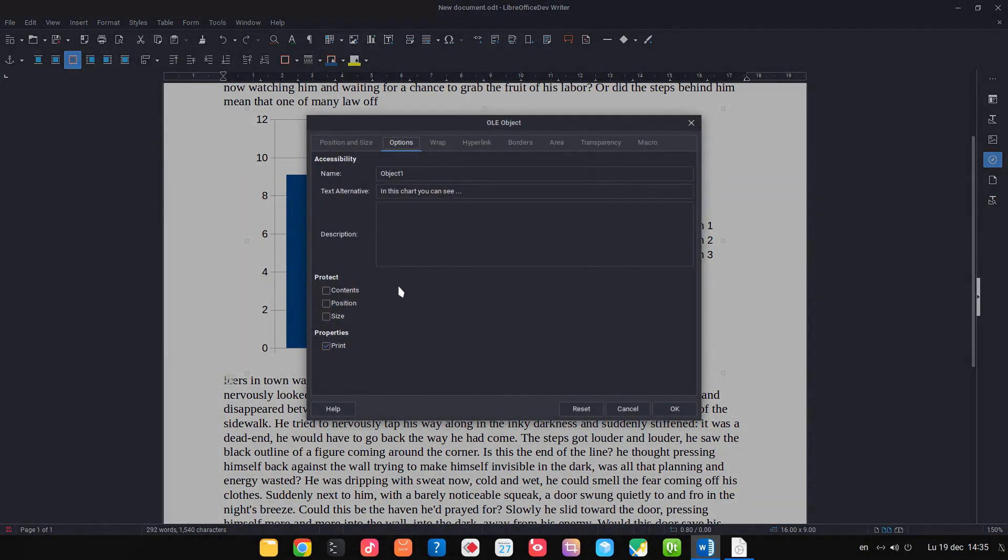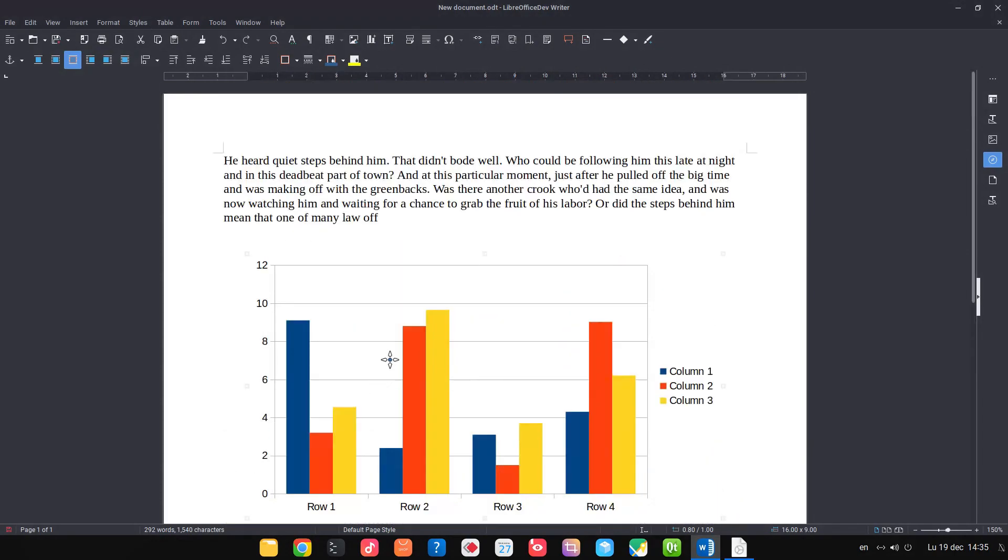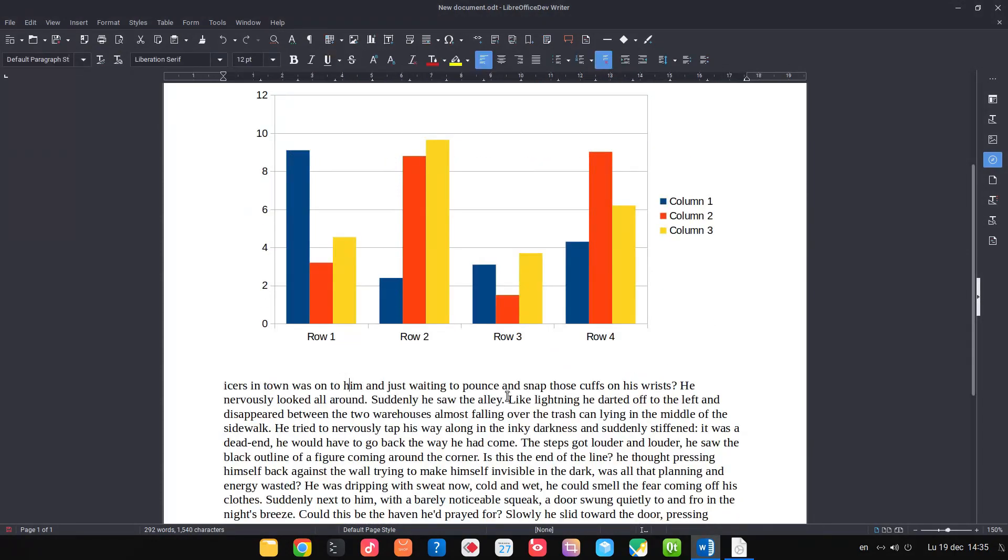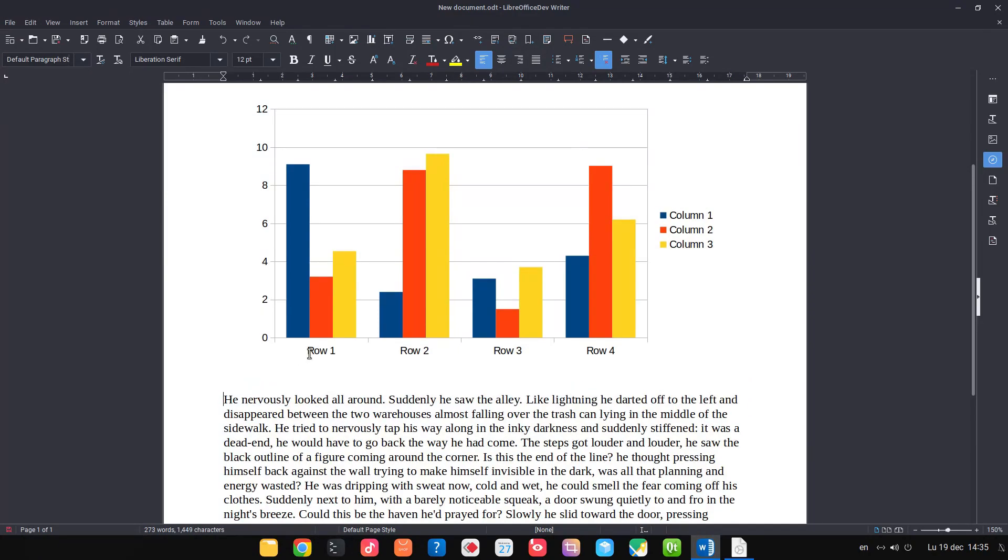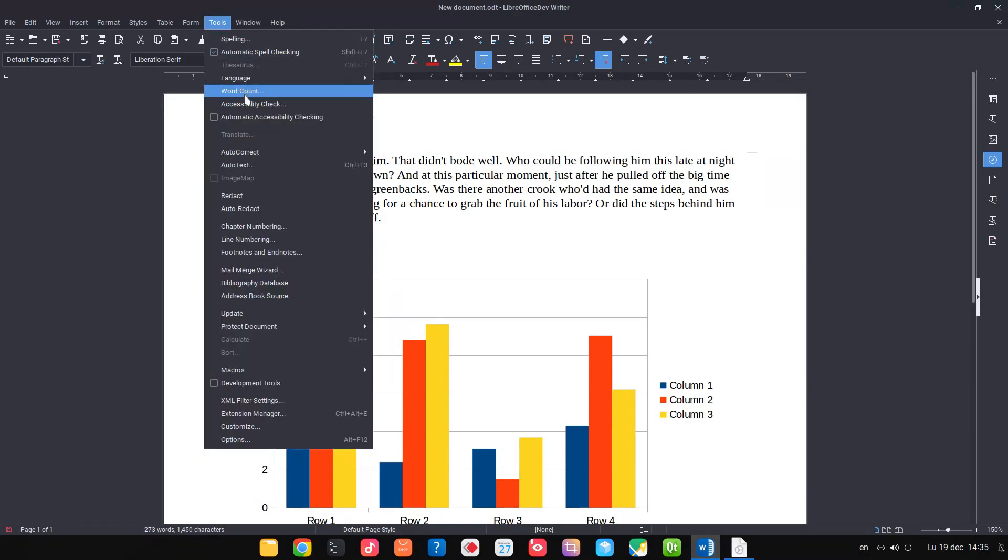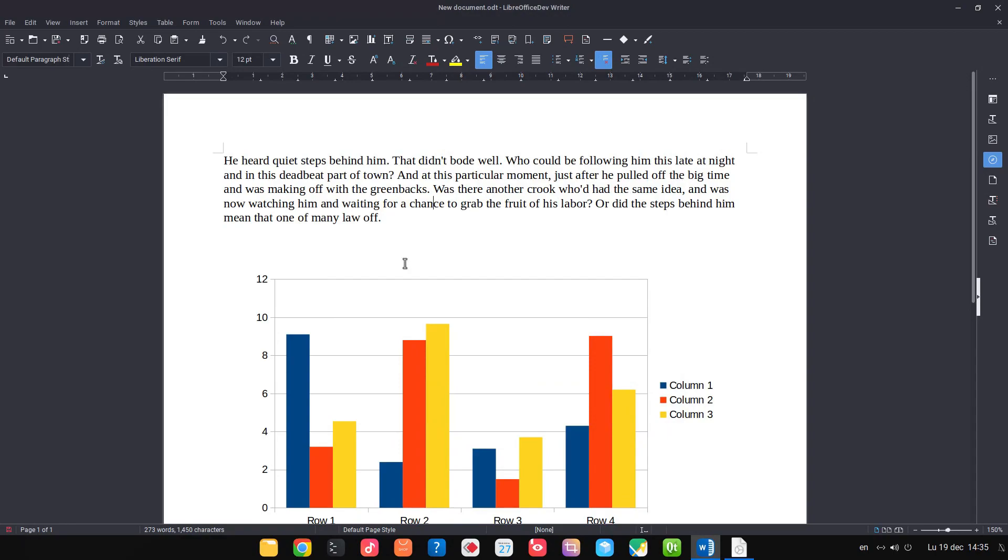Right-click, Properties, Wrap, and we can insert here spacing top one centimeter, bottom one centimeter, and we avoid using Enter. Let's have here paragraph and let's see if we have any problem. Now we have no problem with accessibility in our document.